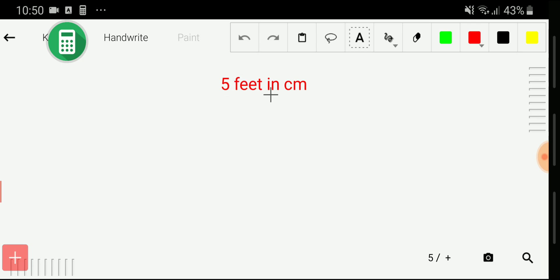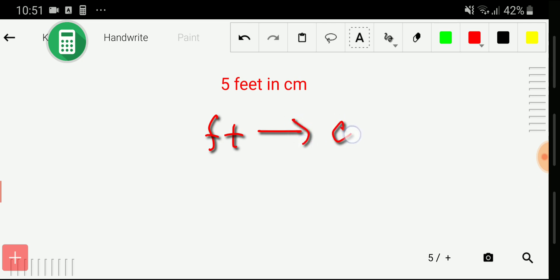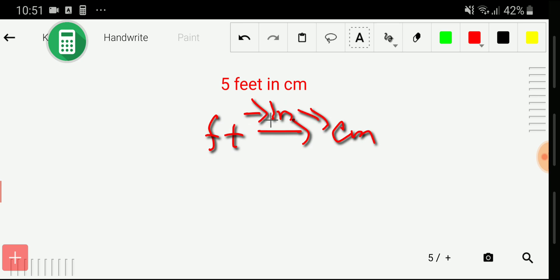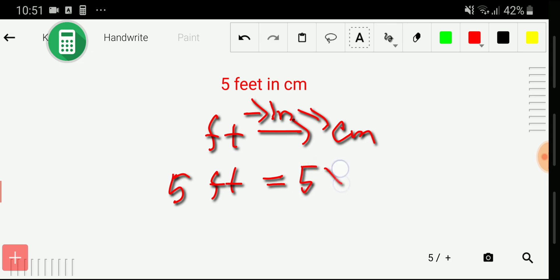In the first method, we'll use a diagram. To convert five feet to centimeters, we have to find the relation between feet and centimeters. You will not get a direct relationship between feet and centimeters, but we have the relationship of feet with inches, then inches with centimeters. First we convert feet to inches, then inches to centimeters. You can write five feet as five times one feet.